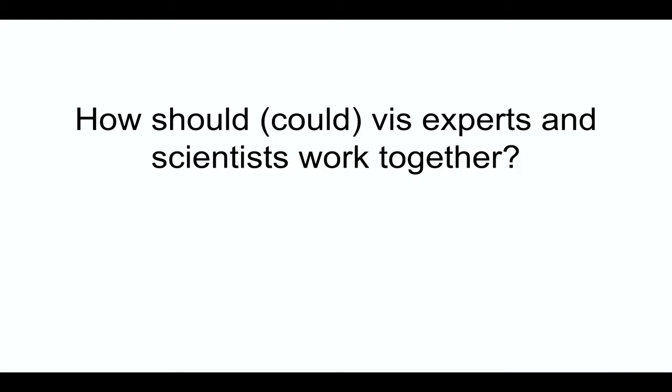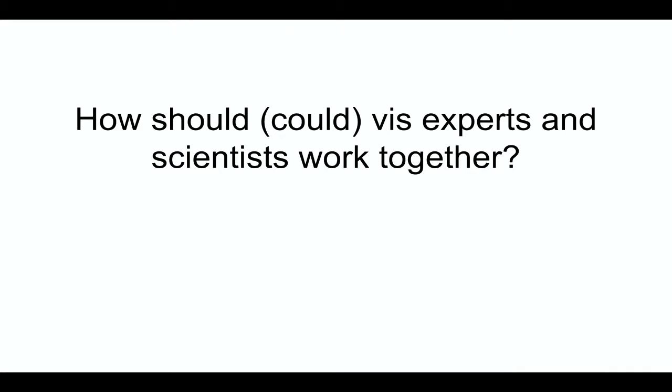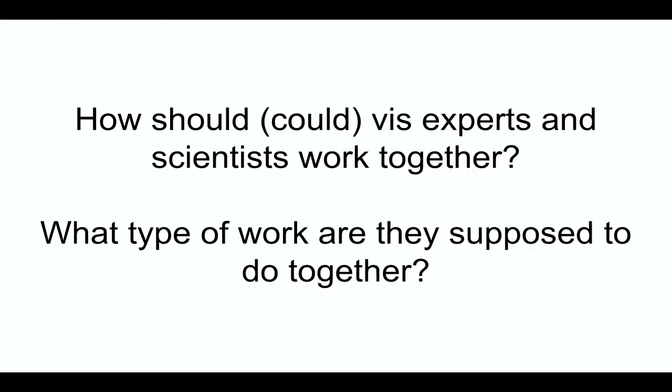So then the question is, how should or could we, these experts and scientists, work together? And what type of work are they supposed to do together, visualization experts and scientists? What I want to share is a little bit of how I see visualization experts and scientists work together. And the way I see it is mostly through two main channels of collaboration. The one is discovery. And the second one is communication.